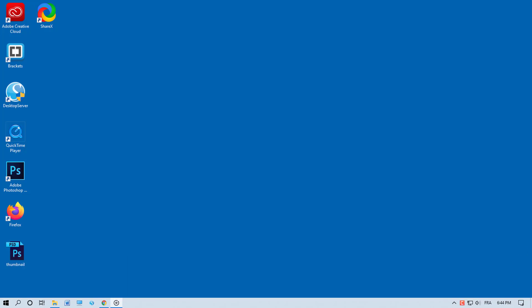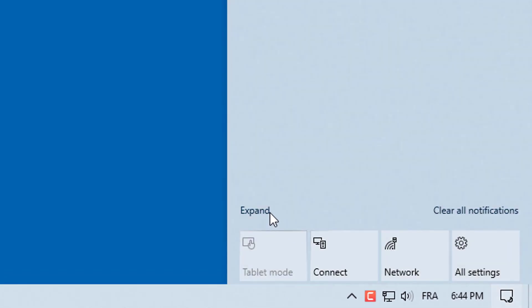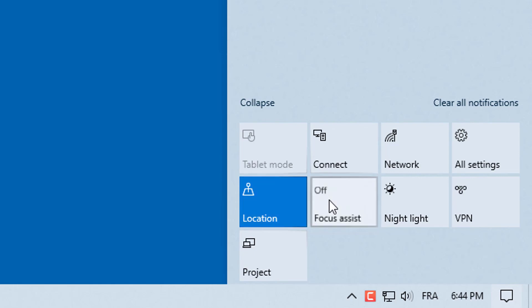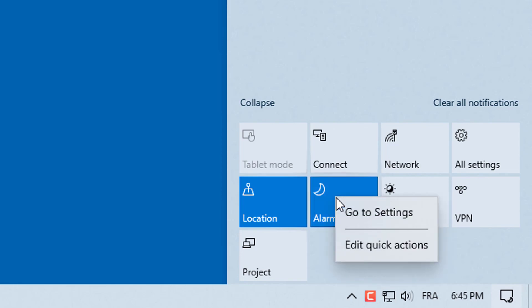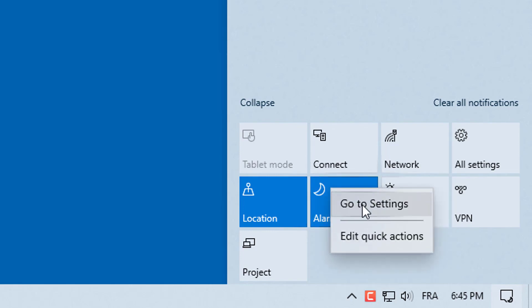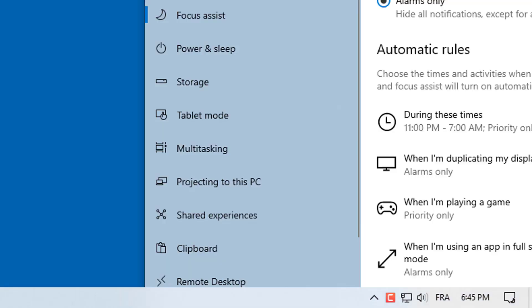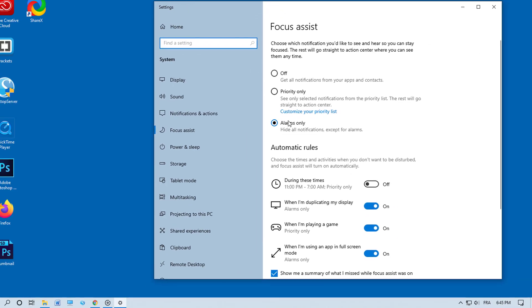Use Focus Assist to temporarily disable notifications and alerts. Open the Action Center and click Expand to show all of the options. Find the tile for Focus Assist and click to toggle between Off, Priority Only, and Alarms Only. To understand how these work, right-click on the Focus Assist tile and choose Go to Settings.